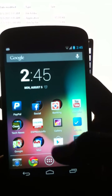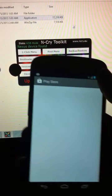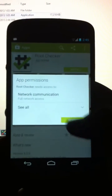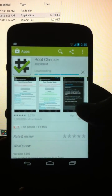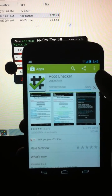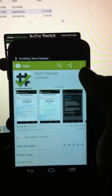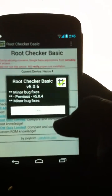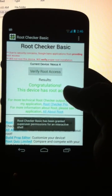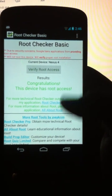If you are not sure that your Nexus 4 is rooted or not, go to the Play Store and download the Root Checker application. Install it and open the application. Click Agree, then click on Verify Root Access. There it is — the device has root access.